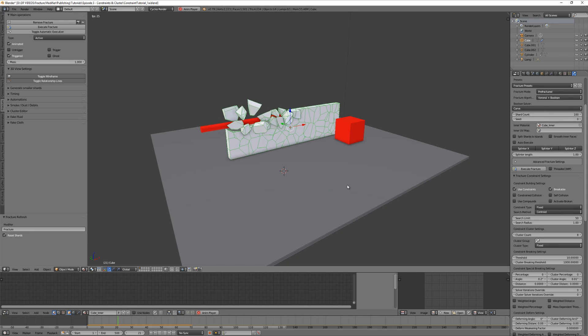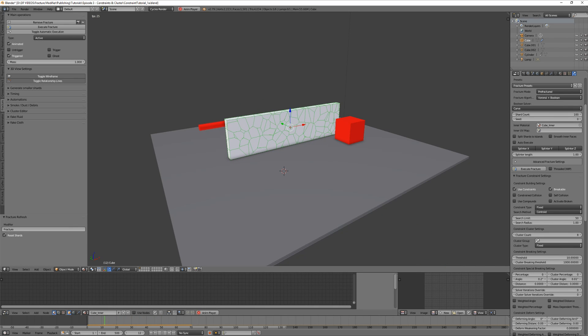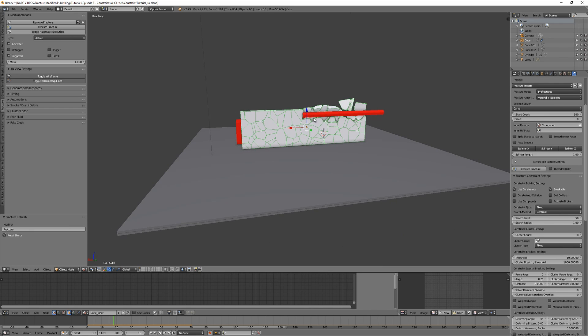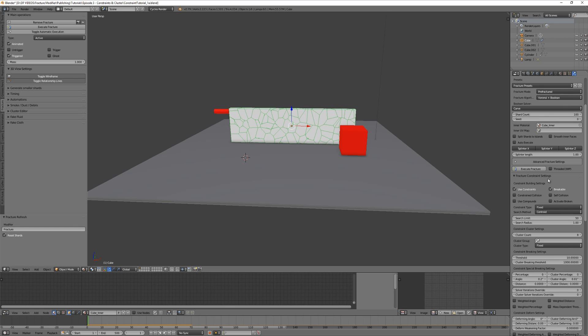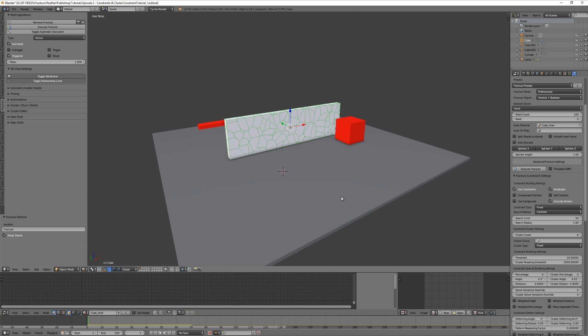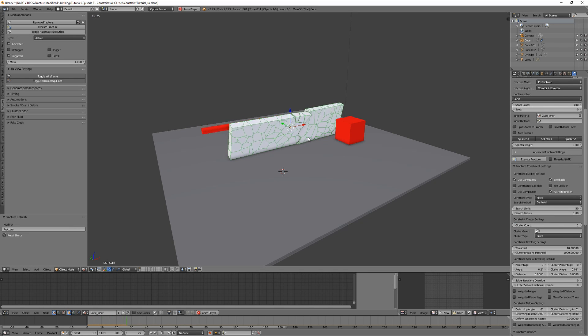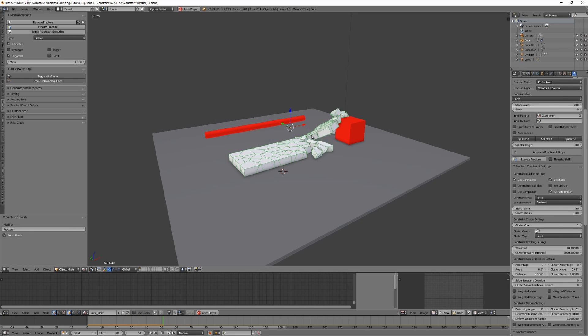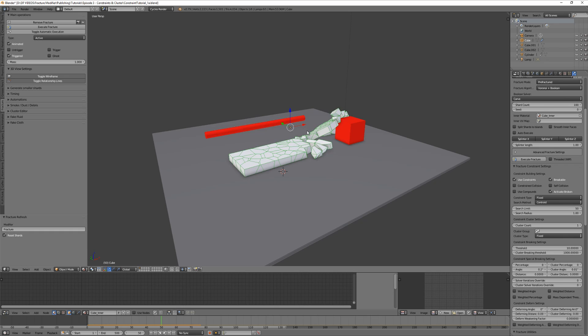Would you like to see single shards break away too? It's easy - set the general constraint angle to 0.03 and play the animation. Great. Setting a lower angle for the clusters makes sense as we want the clusters to break before single shards, but play around with this and find your settings. What if I would like to use triggering also? Enable animated and triggered, and play the animation.